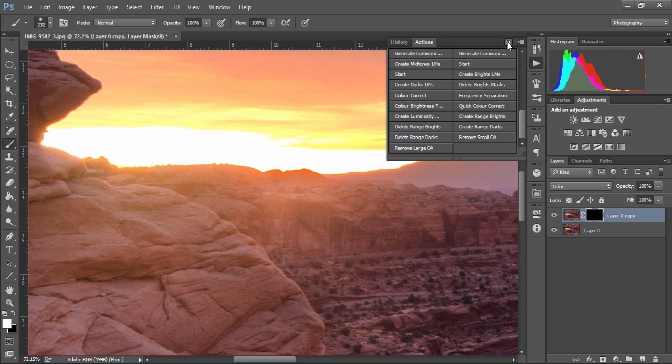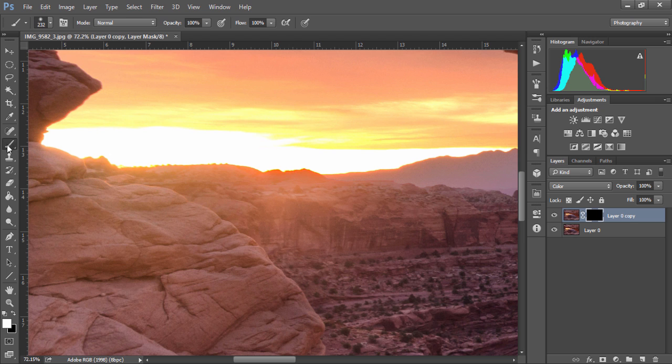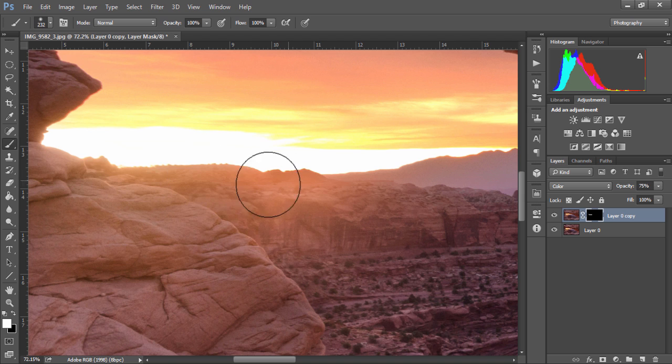If we just click on the action, we have a paintbrush automatically selected and we can just paint out the chromatic aberration. We can lower the opacity of the layer until it looks nice and natural, and that's how quickly we can remove chromatic aberration.